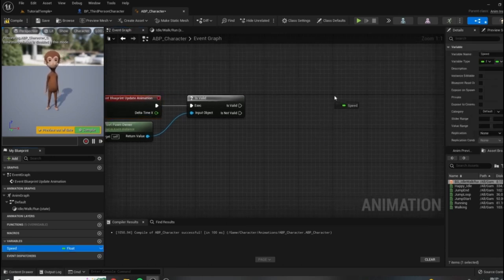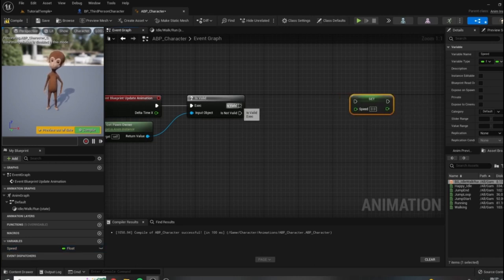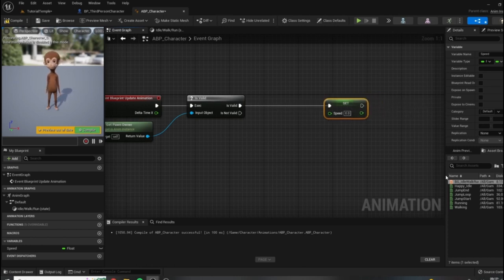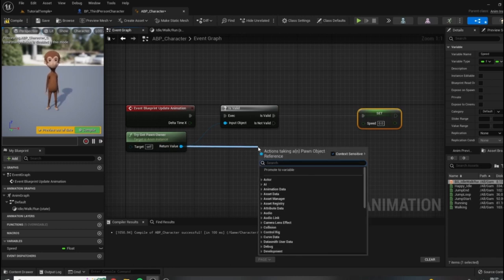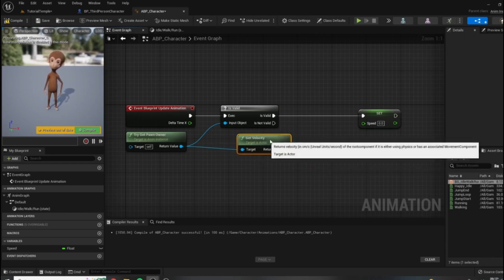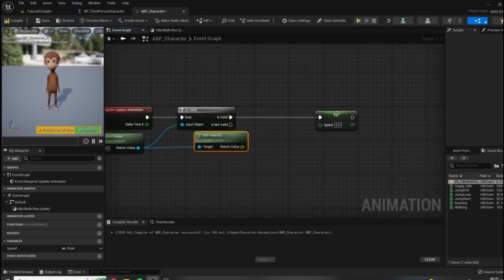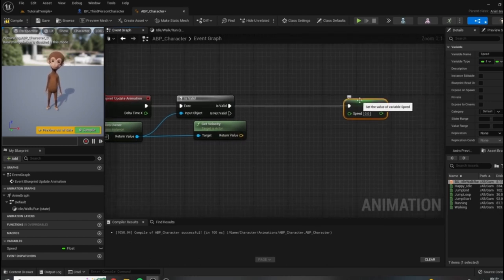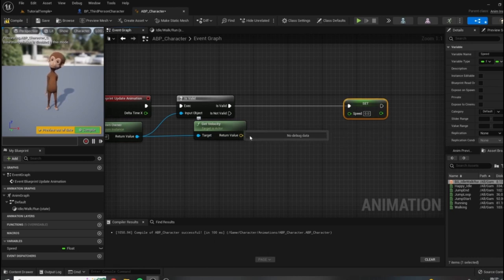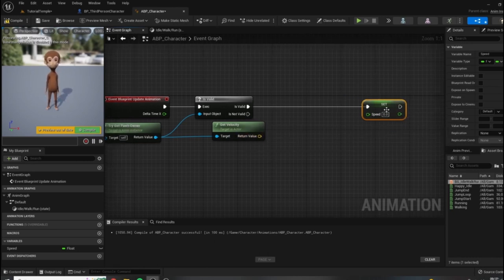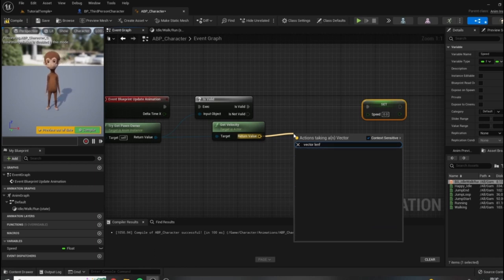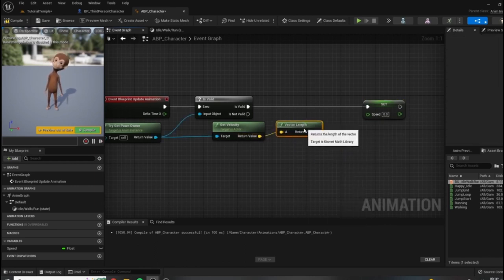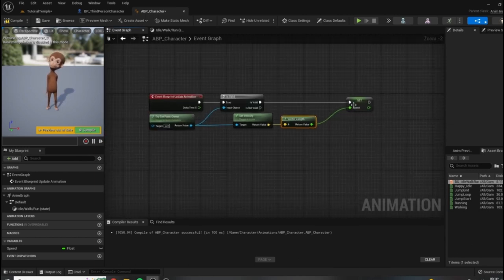We need to set this speed variable, so I'm going to drag out a Set Speed node and connect it from the Is Valid output. But what do we set it to? Luckily, Unreal has made this very easy — all we need to do is drag off the Get Pawn Owner and get the velocity of our character. Once we have that, it will return as a vector value — the vector information contains both the force and the direction. Since we just want the force — the speed — all we need to do is drag off this vector node, type in 'Vector Length', and then connect this float to the input speed. Let's test this out by hitting play.